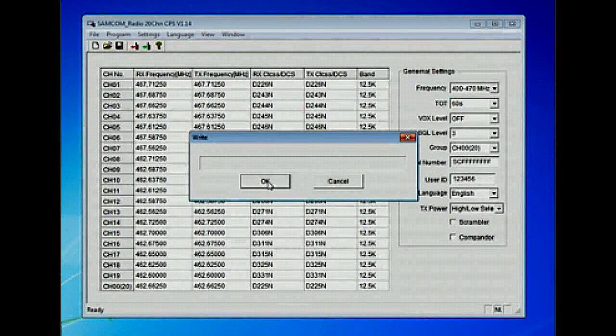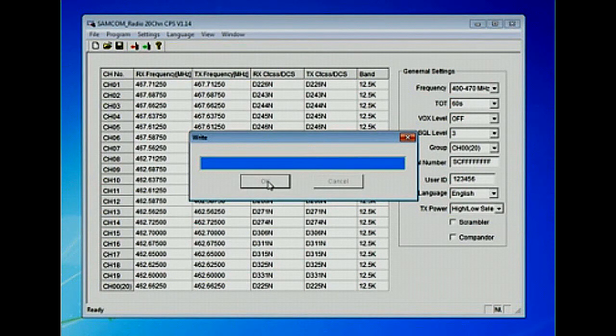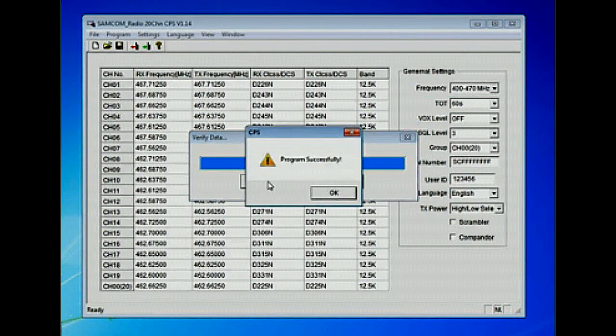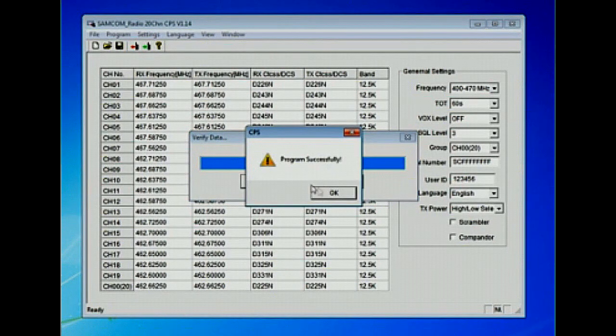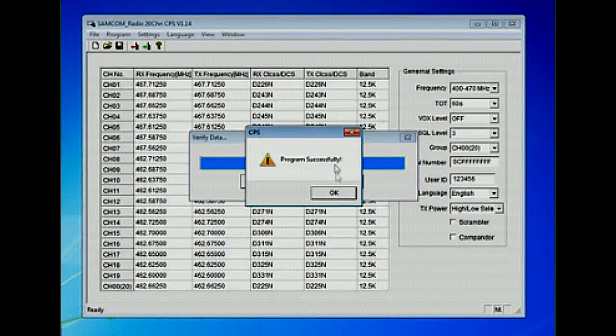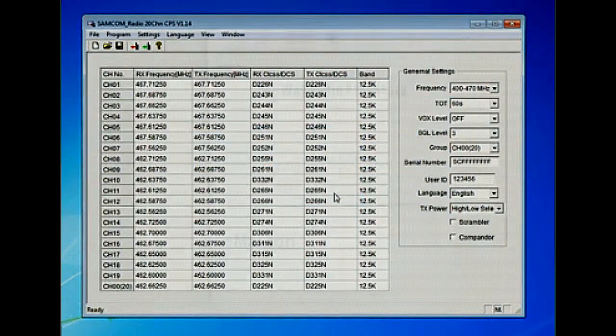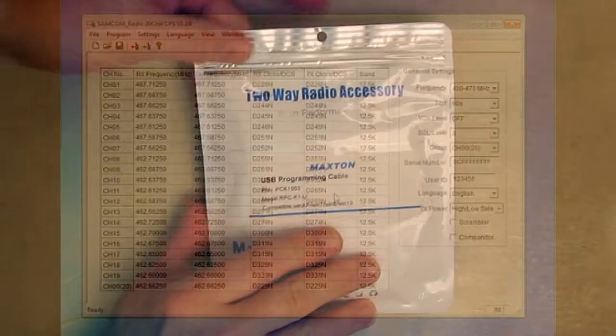It's easy to program and it's pretty intuitive to use with this two-pin K-plug. It works with most analog handhelds with a two-pin mic connector. So we're going to open this package up and show you what's inside.